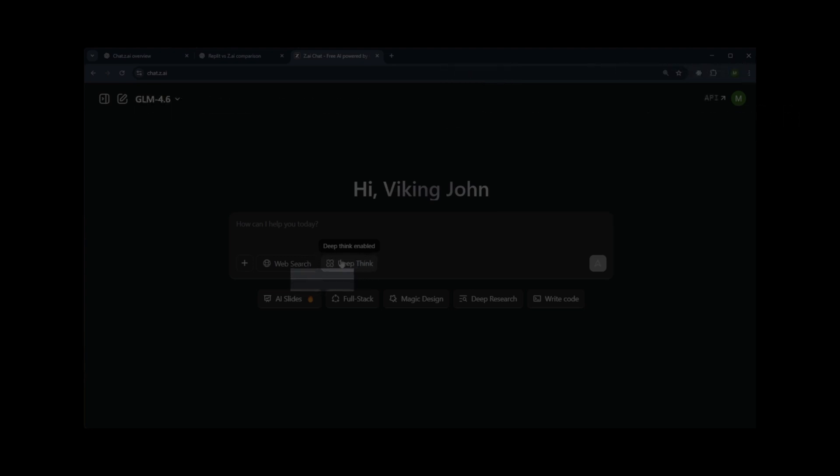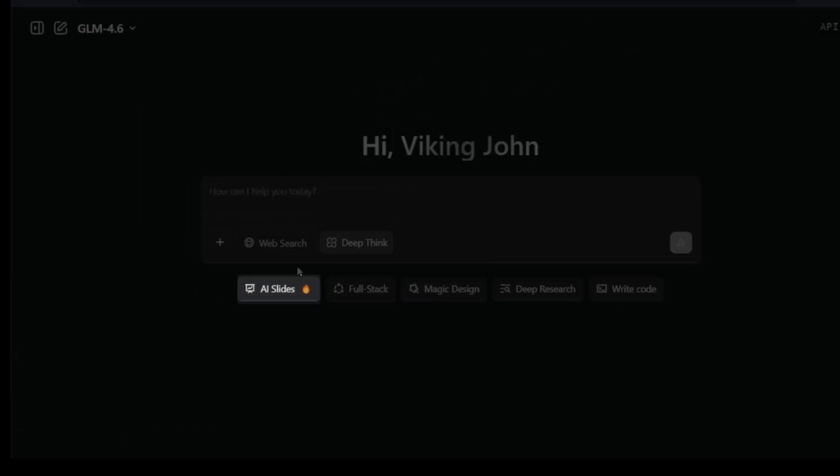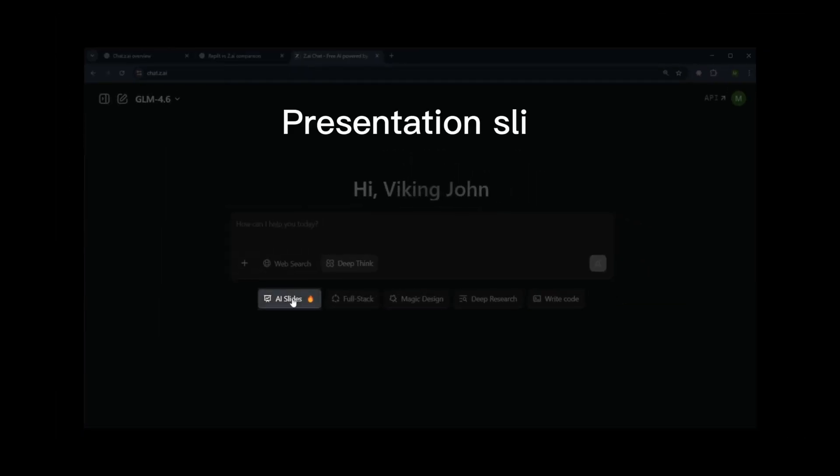Scrolling further, you'll find AI Slide, which automatically generates full presentation slides with structured content.